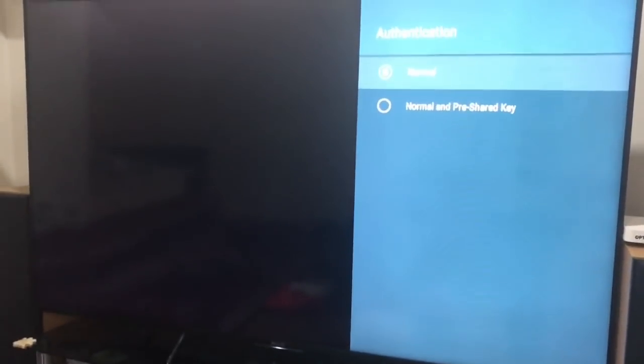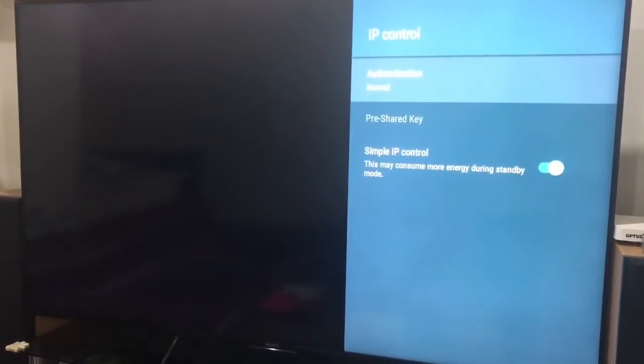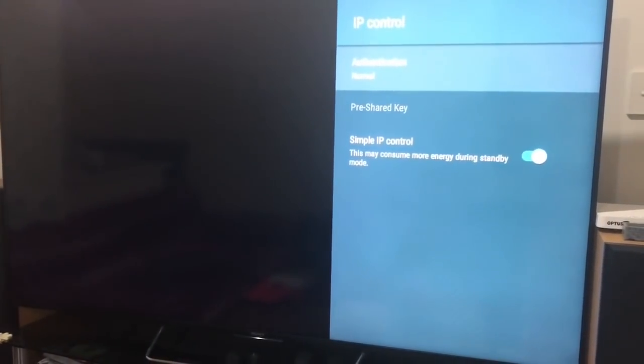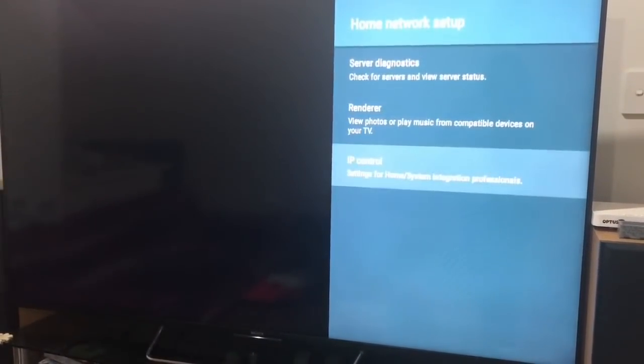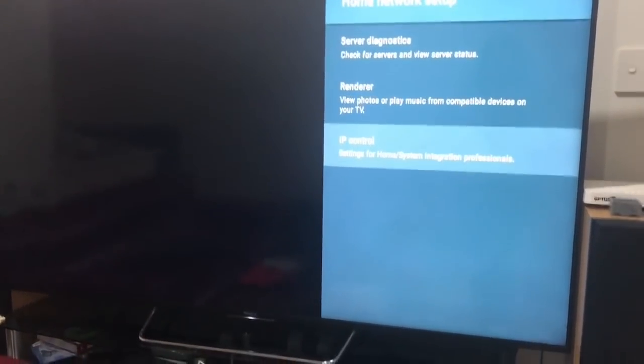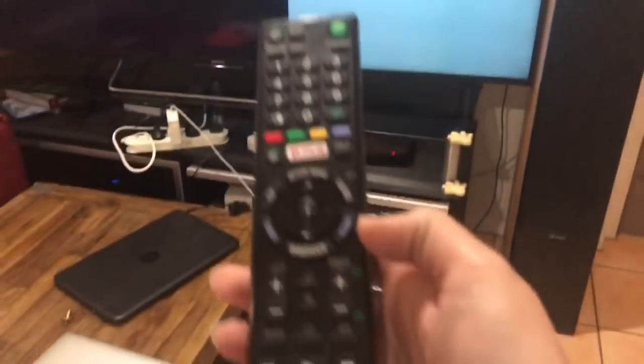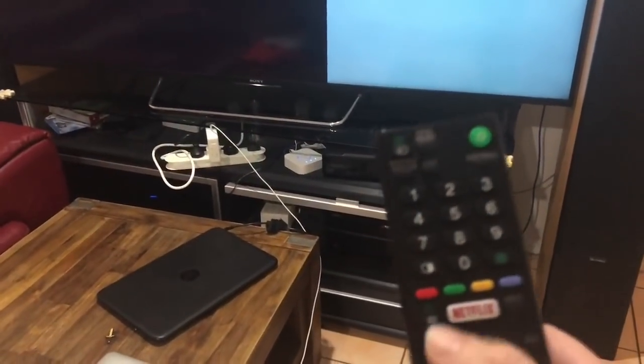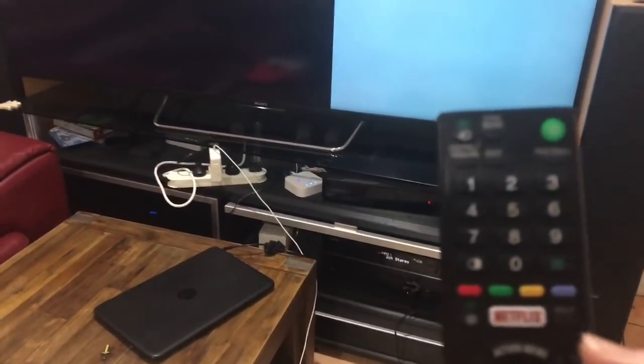And you'll see authentication. In here we've only got normal and normal pre-shared key available to select. So what we need to do is we need to go into a special setting for the TV to be able to change this.